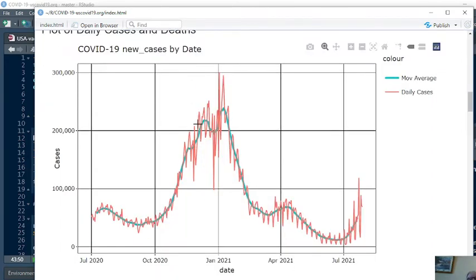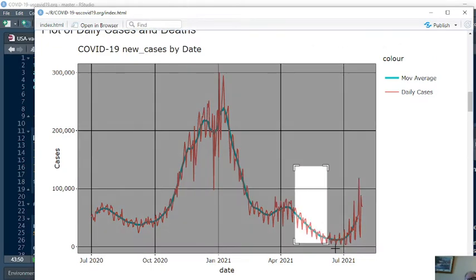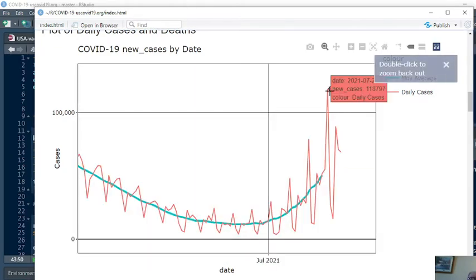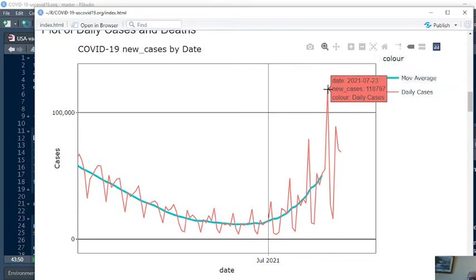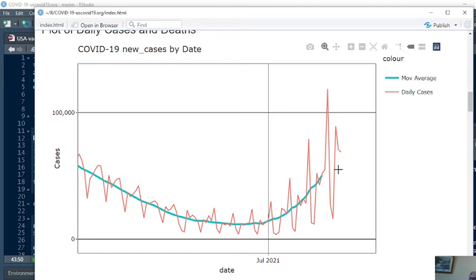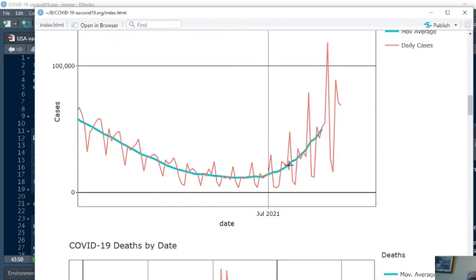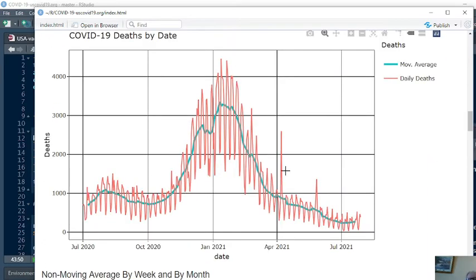Now this is the daily cases. You can see we are seeing a spike up in cases over here, 118,979 cases. For the 28th, July 20th, that number dropped back down to 68,771 cases. For the seven-day period ending July 21st, we had 50,499 cases reported in the U.S. on average.